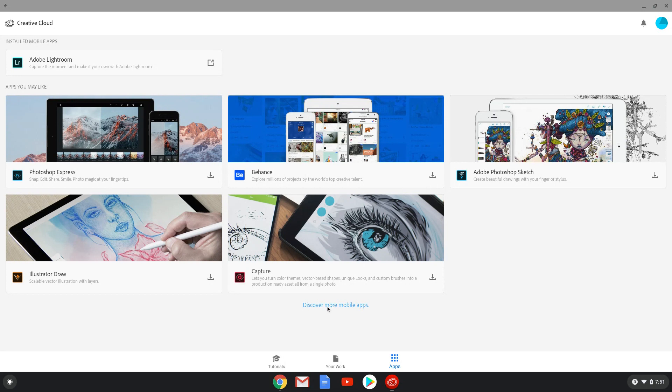If you want to find more Adobe applications, click on Discover more mobile apps and choose what you would like to use.